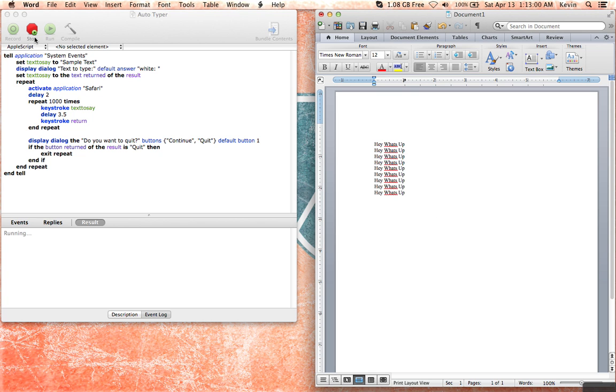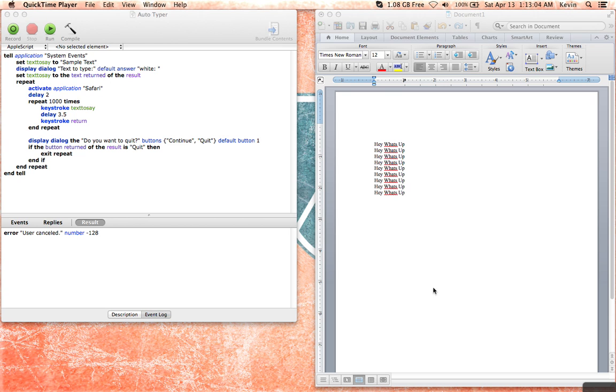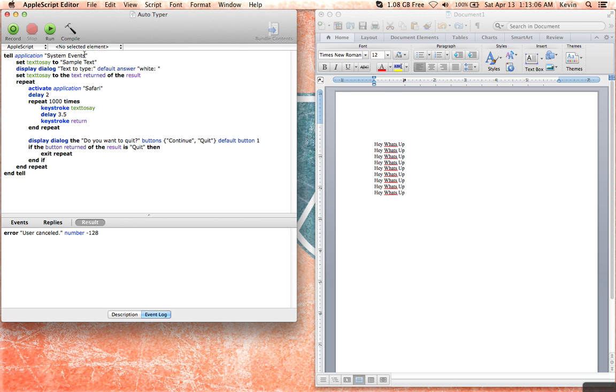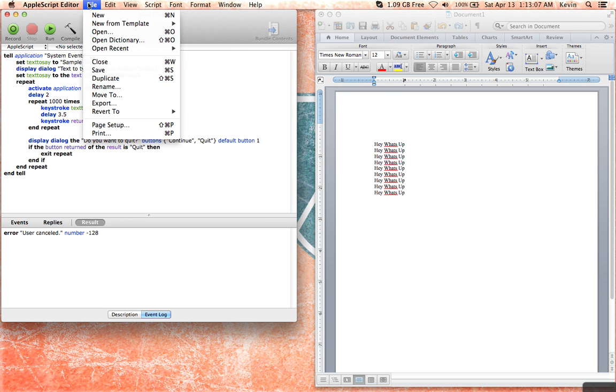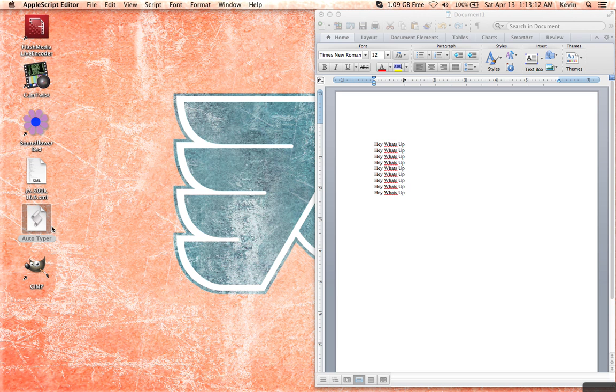Yeah, that's pretty much it. And then whenever you need to stop, you just hit stop, and you can do whatever you need to. So, yeah, hope you guys enjoyed. And after, well, after you make your script, you can just save it. And then, so like I said, I just have mine chilling on my desktop, so you can open it up whenever you need it.